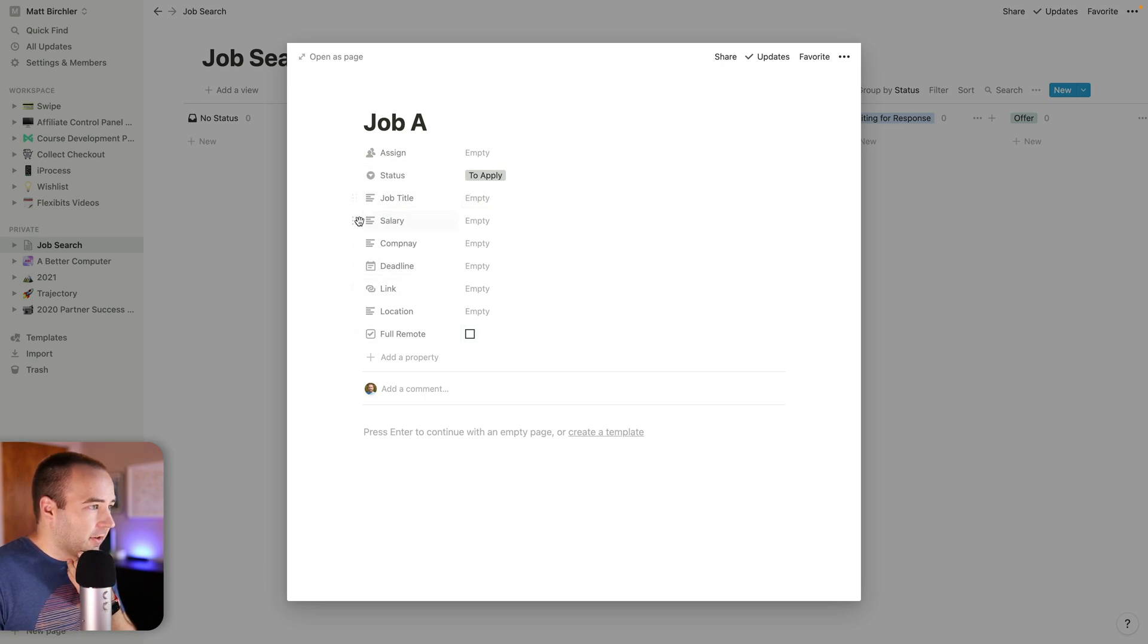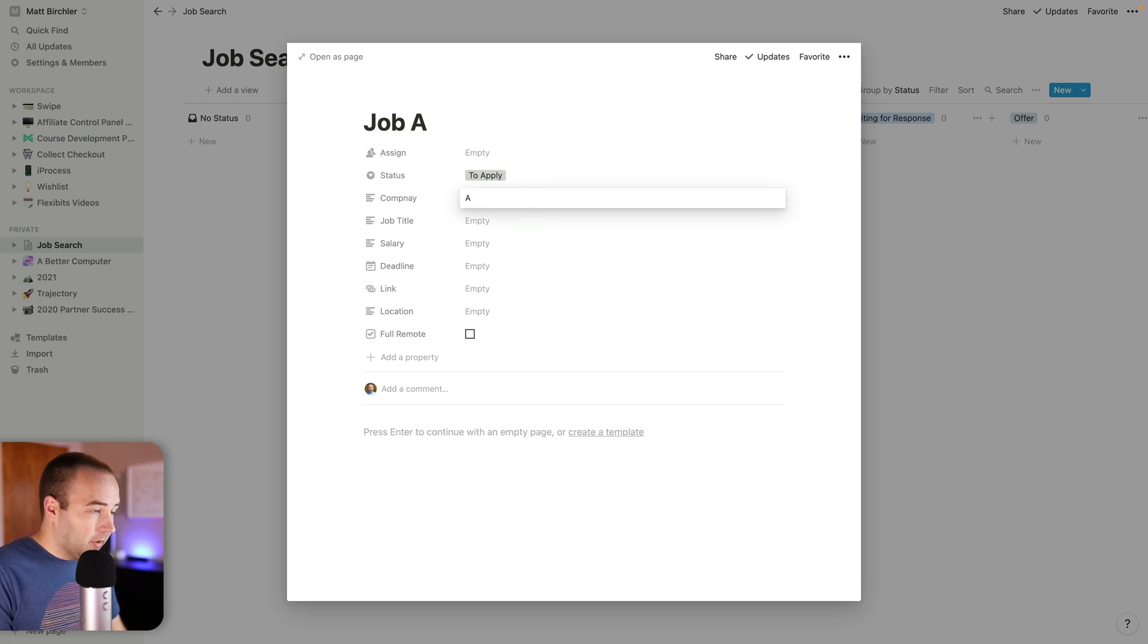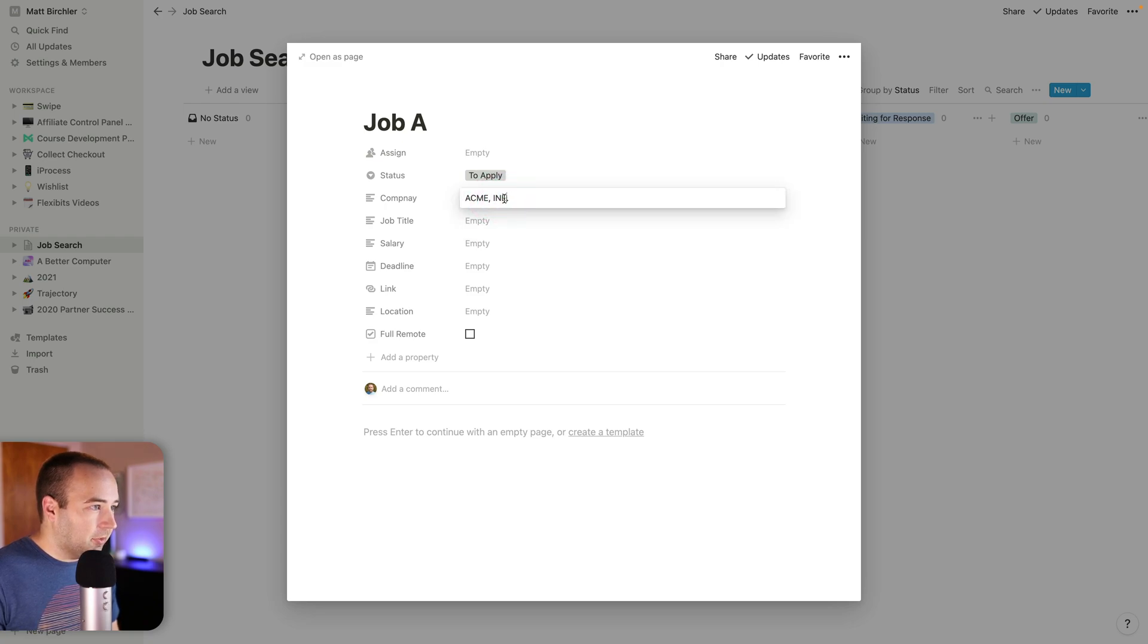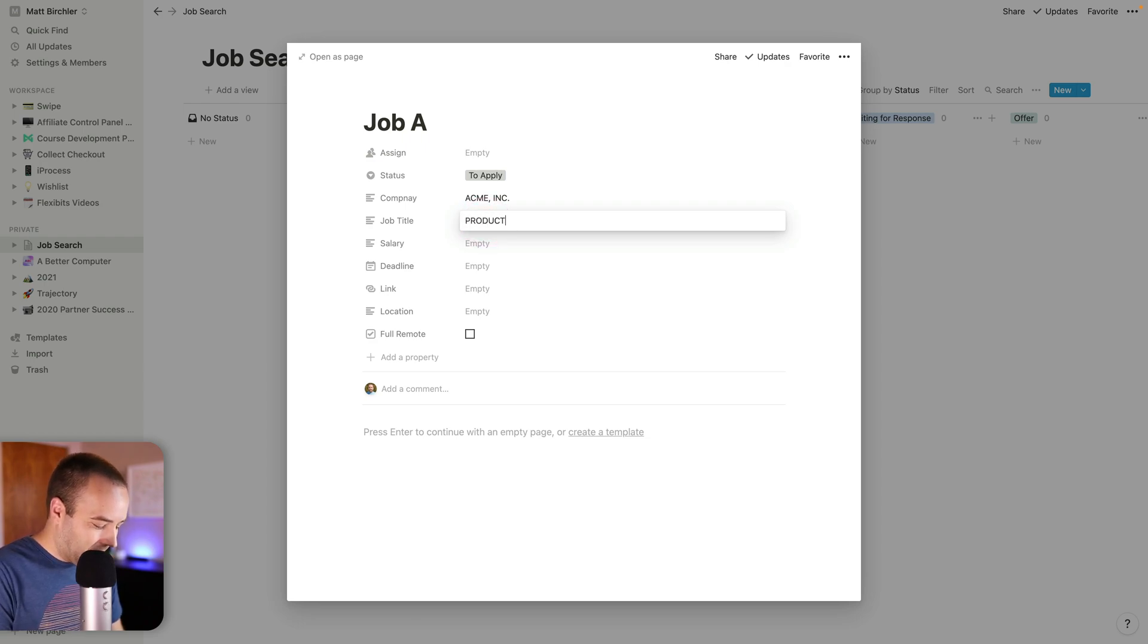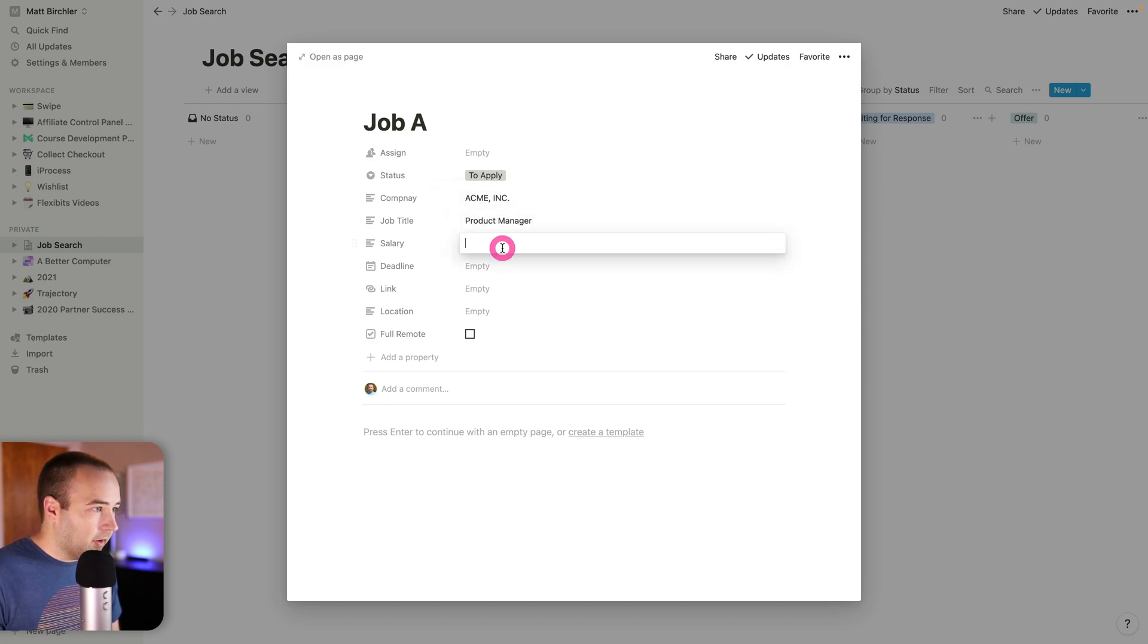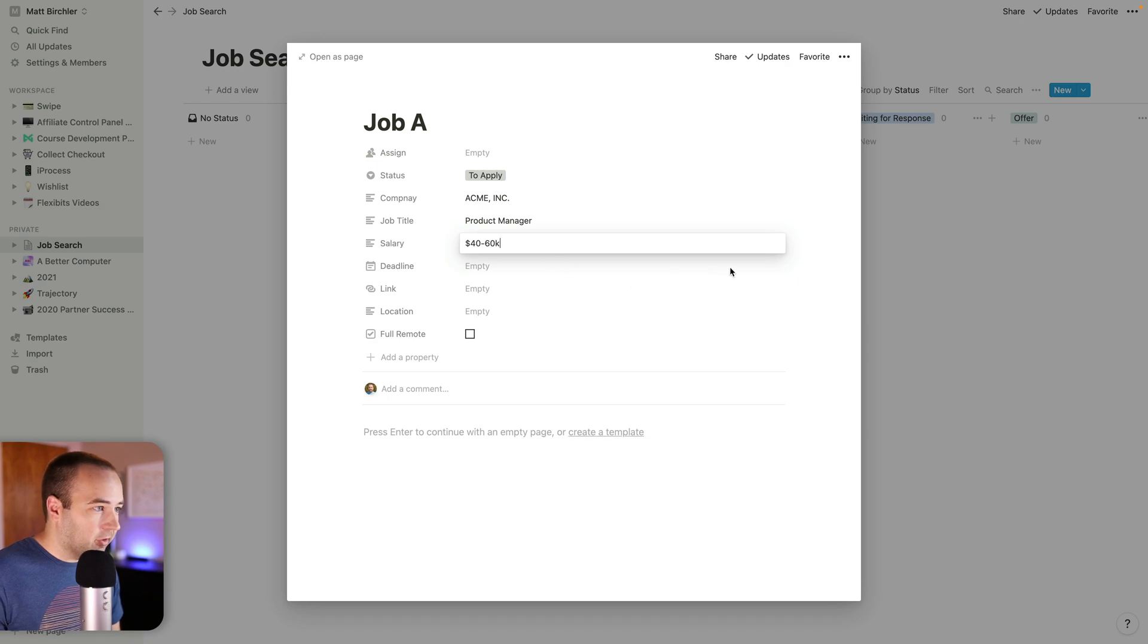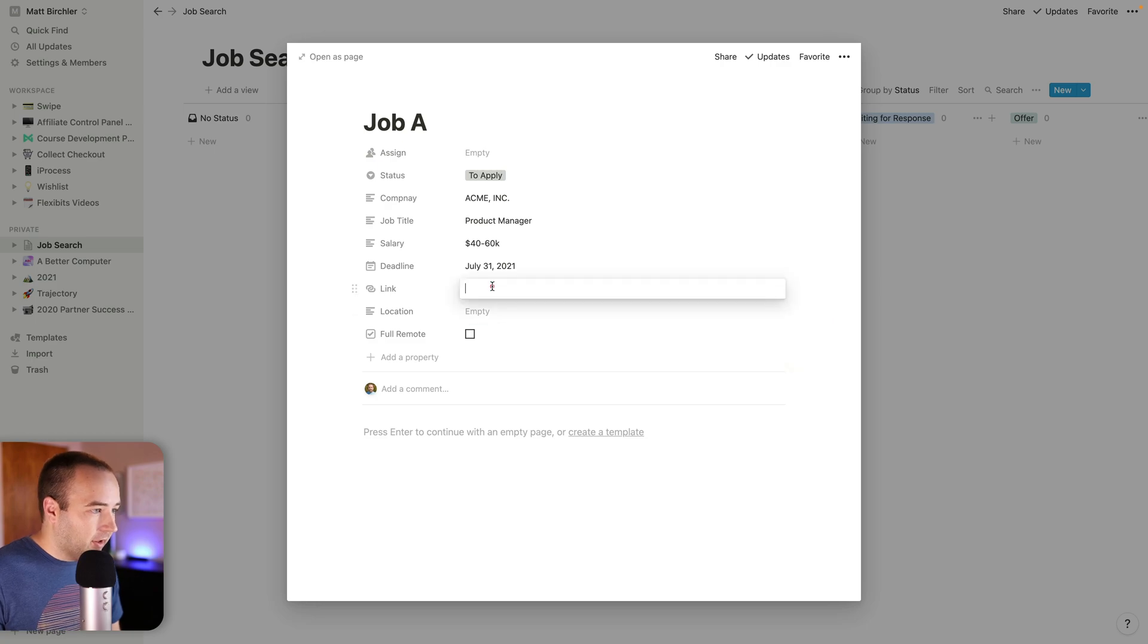Let me move the company up. That's more important to me. So it's going to be Acme Inc. The job title, as a product manager. Salary will say 40 to 60K. The deadline for this application will say end of the month is when I need to put it in.